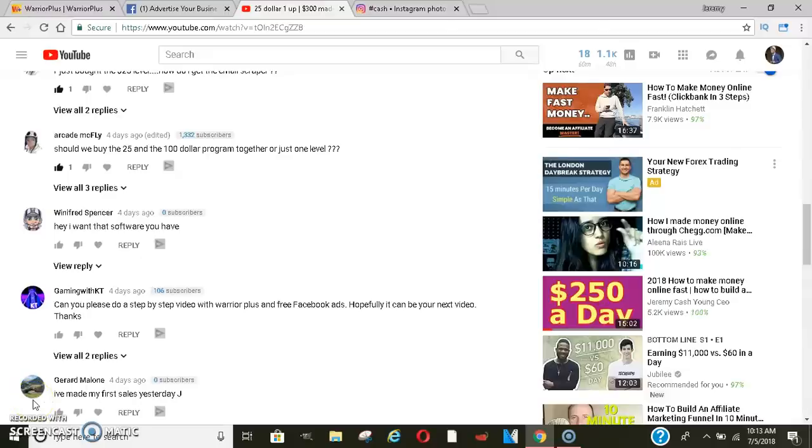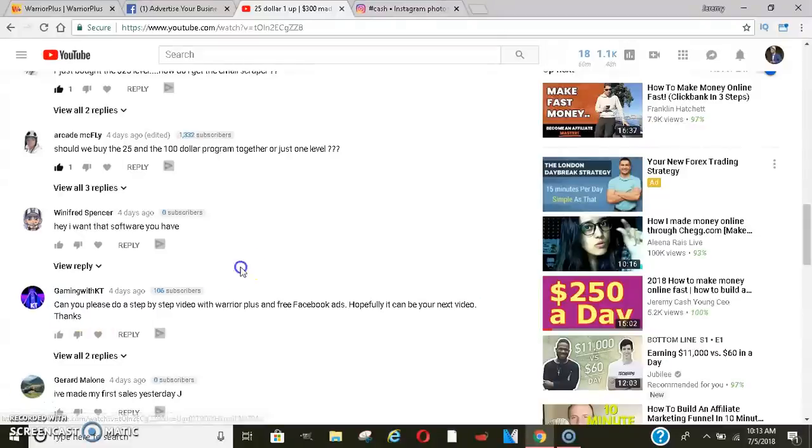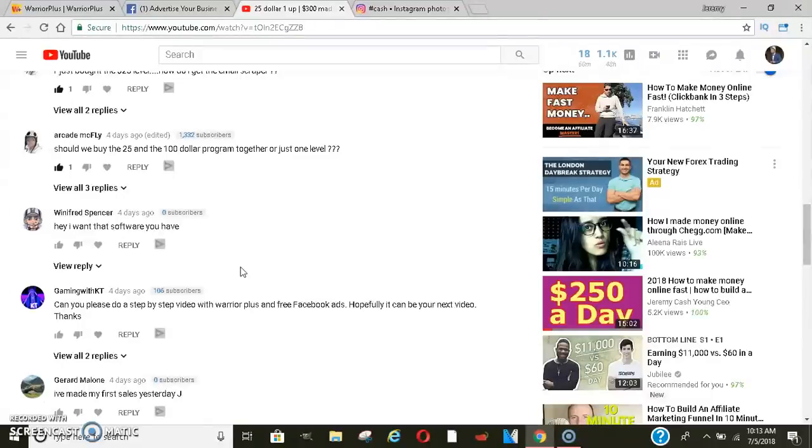Yo, what's going on you guys? It's your boy Jeremy Cash and today's video was a subscriber request. My guy Gaming with KT said, can you please do a step-by-step video with Warrior Plus and free Facebook ads? Hopefully this is your next video. So this is my next video. I want to make sure you guys get what you need.